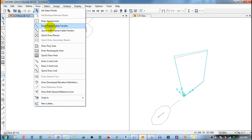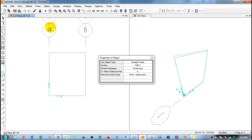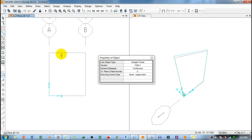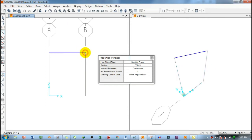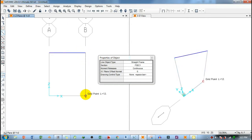Now draw the frame using the Frame Element Draw Frame tool. Click on the first point, then the next point, then the downward point. After drawing the frame members, press Escape on the keyboard.